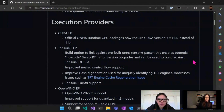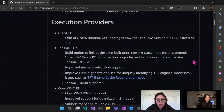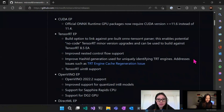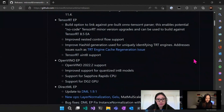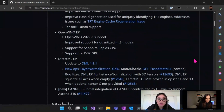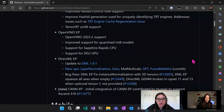Moving on to the execution provider updates, we've made updates to what we consider our tier one EPs. These are the EPs that our team at Microsoft actively invests in because we see that these are the most commonly used and most popular EPs from our customers. These include the CUDA EP and TensorRT EP for NVIDIA, OpenVINO EP, and DirectML EP. For all of these, we continue to work on updates to support the latest versions of those hardware libraries, and we're adding quantization and additional support.